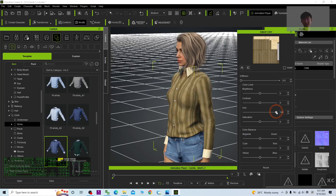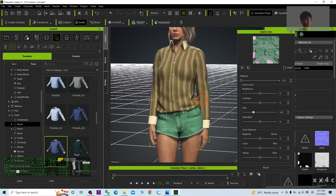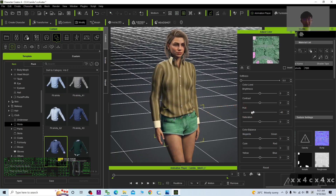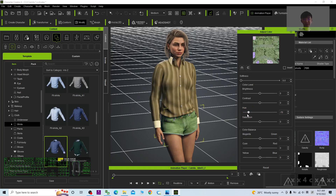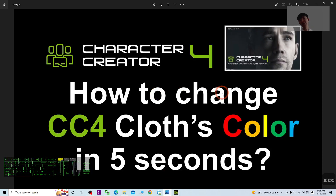There are really a lot of variations. For example, these jeans — I can just change the color as well. Change the hue and they become green jeans. You can create unlimited styles and unlimited color variations just by changing the hue. That's all there is to changing the CC4 clothes color.